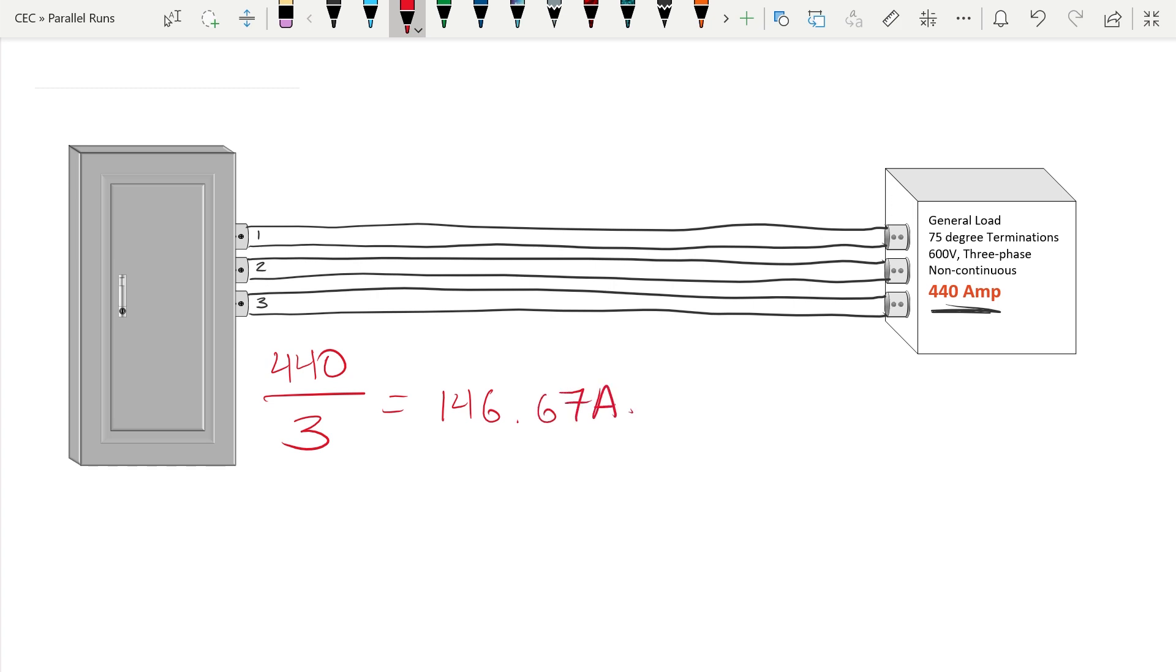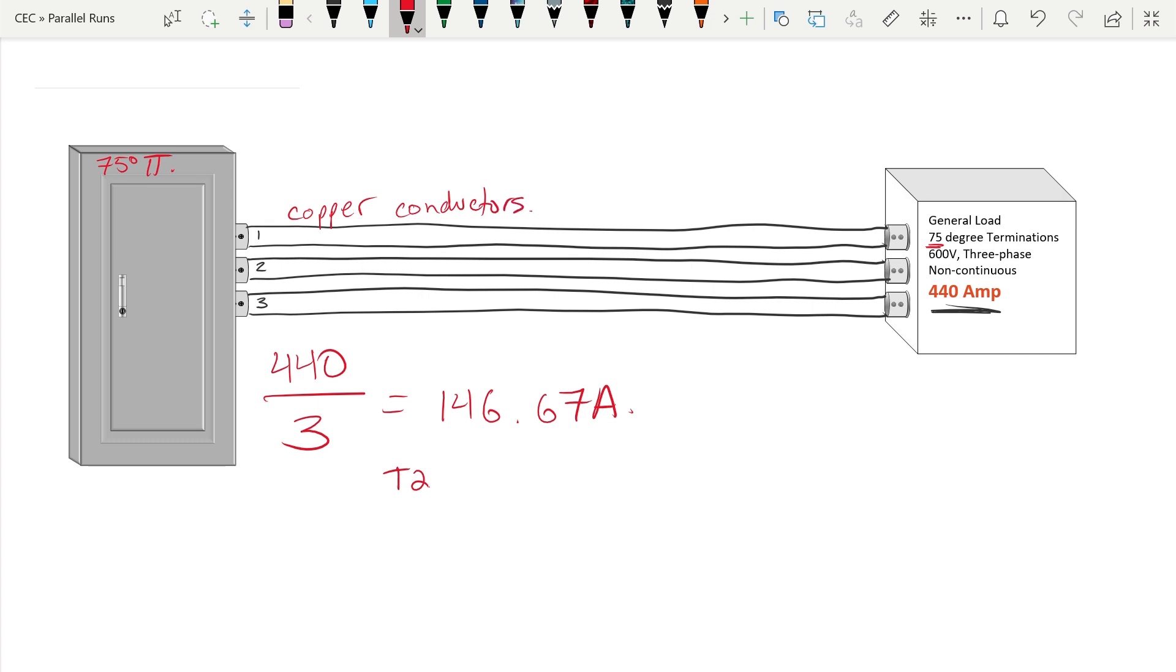If we look around, we have our 75 degree termination temperatures. Let's say just for example we have 75 degree termination temperatures in our panel as well. We know that with that lowest termination temperature of 75 degrees, we are going to take this over to table two. Again, we're dealing in this case with copper conductors as a default as well. No more than three conductors per conduit, so we don't have to worry about those extra correction factors in there either. So at table two, we know with that 75 degree column based on that lowest termination temperature of 75 degrees.